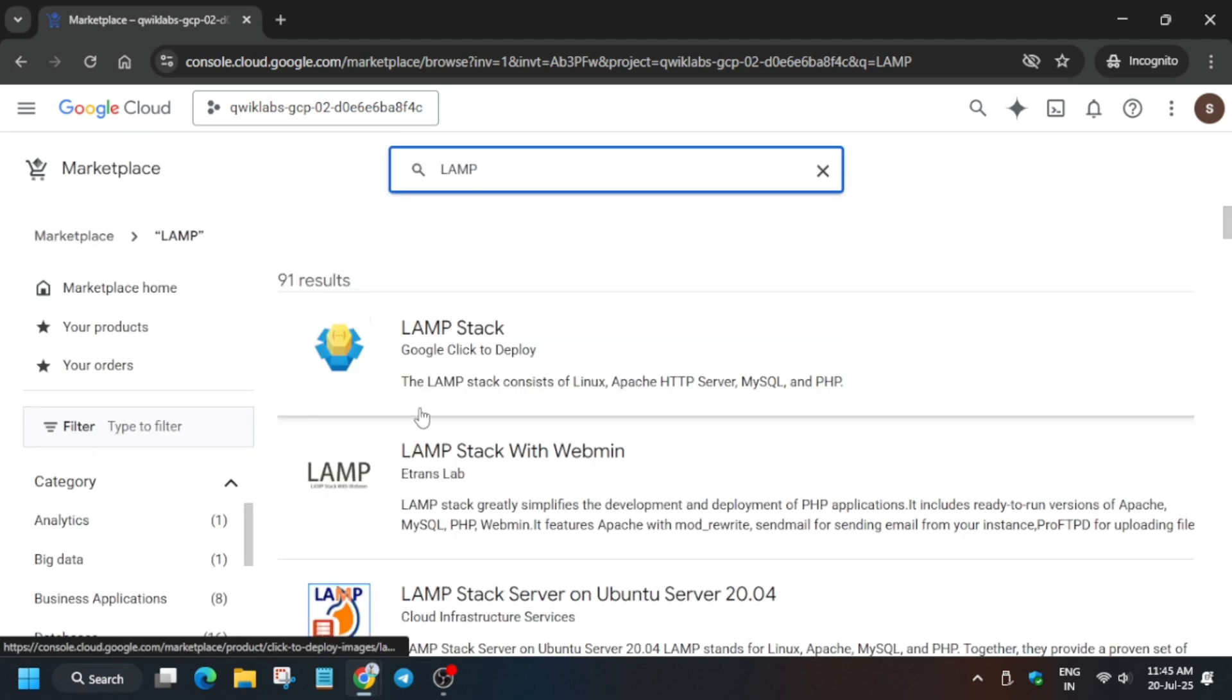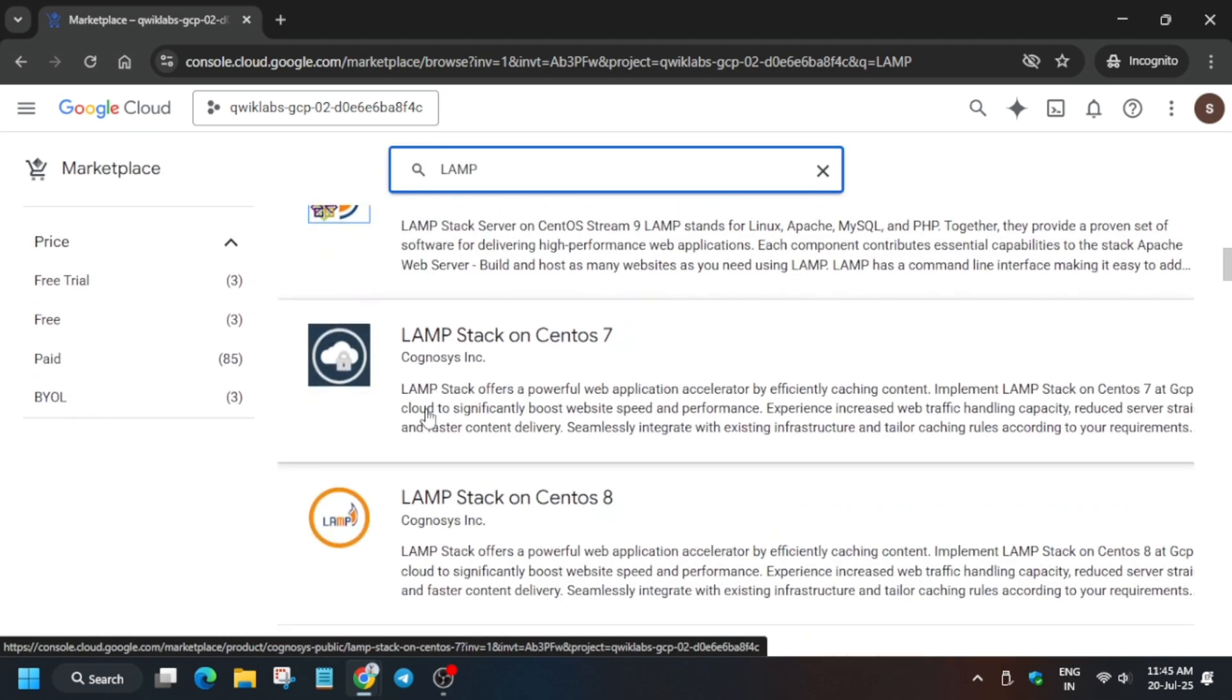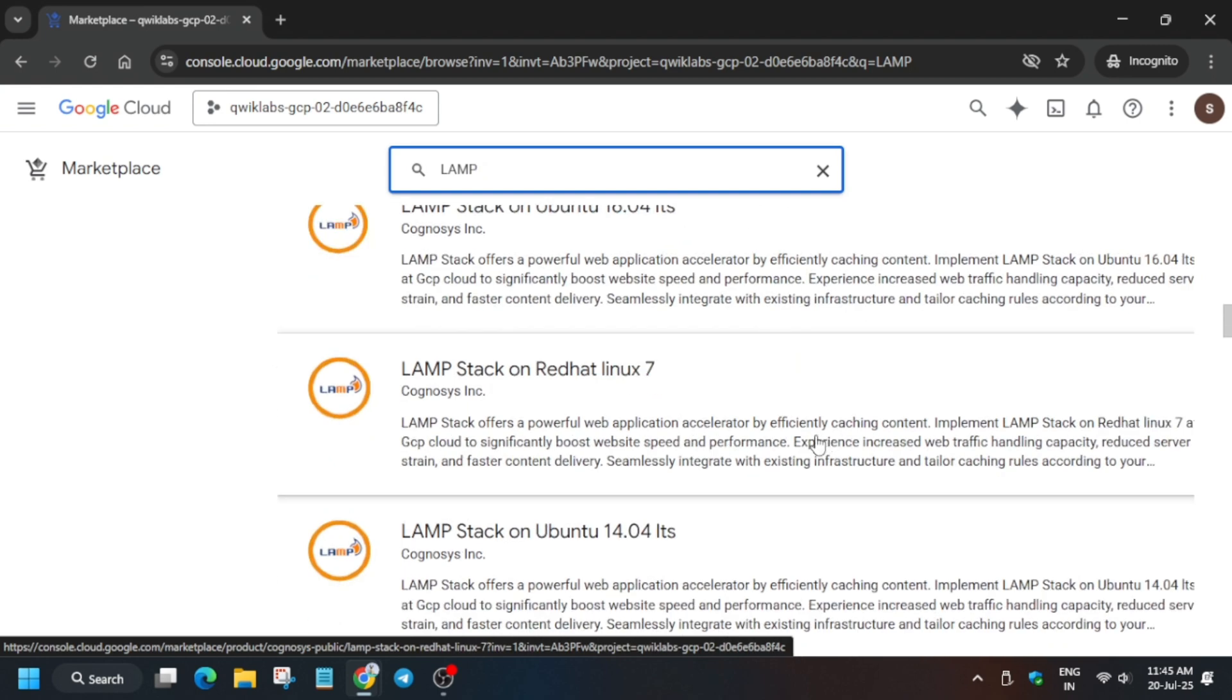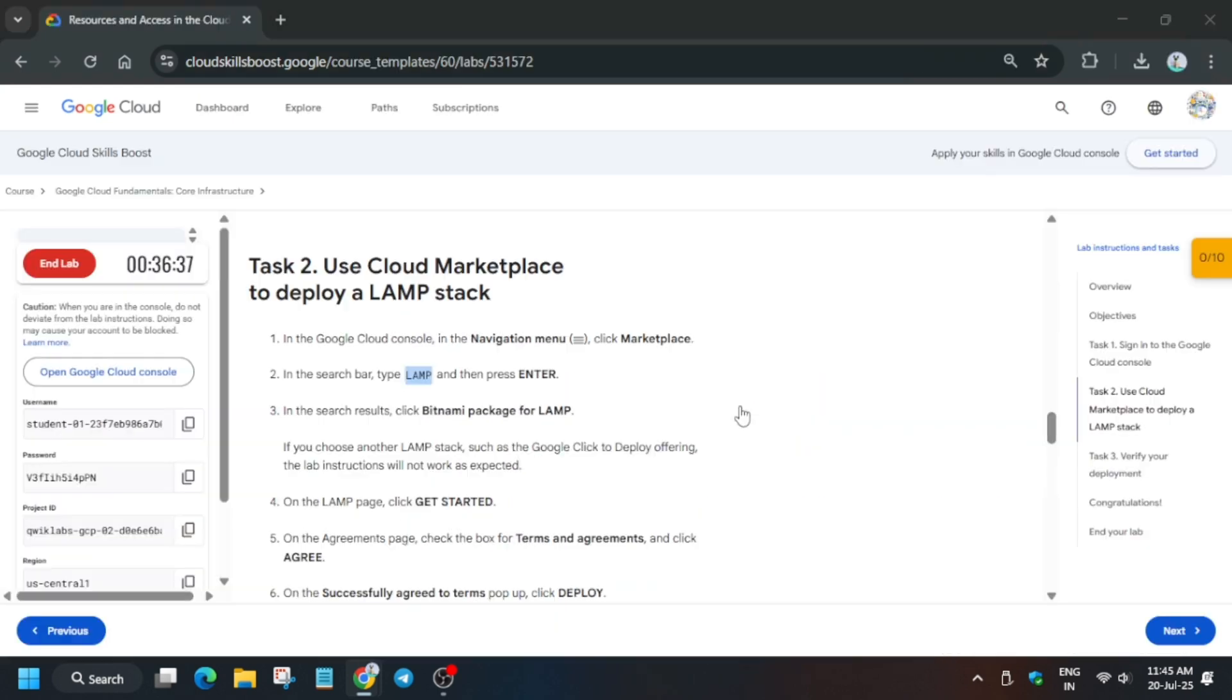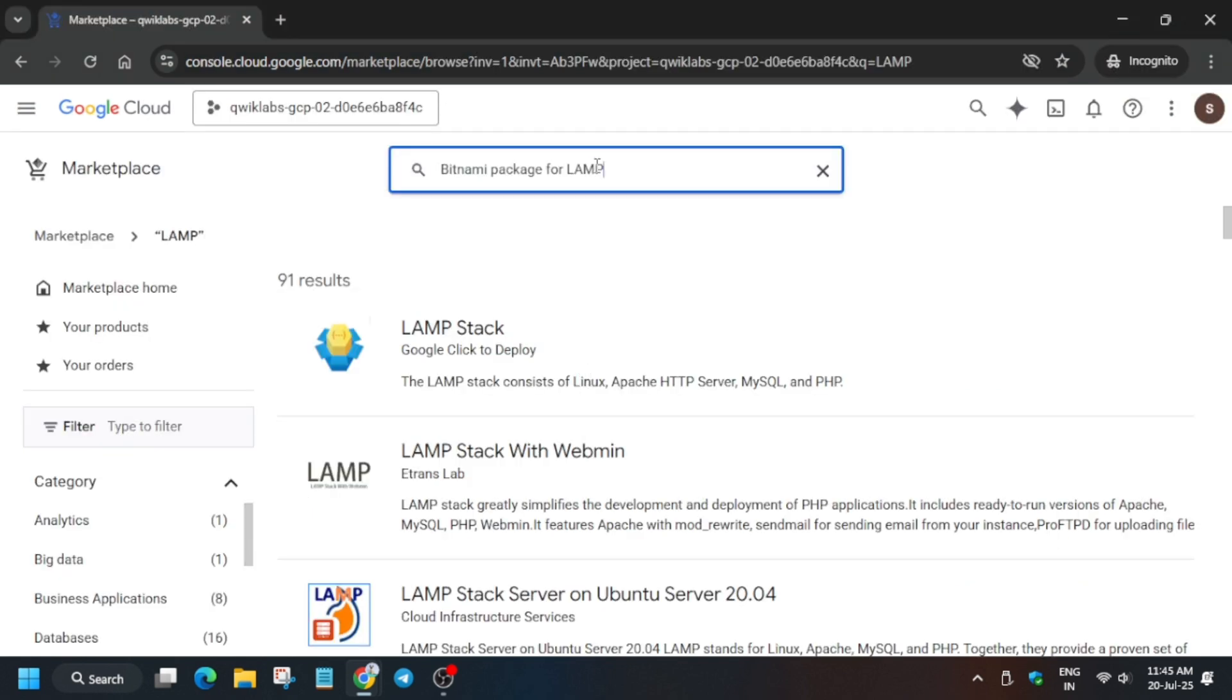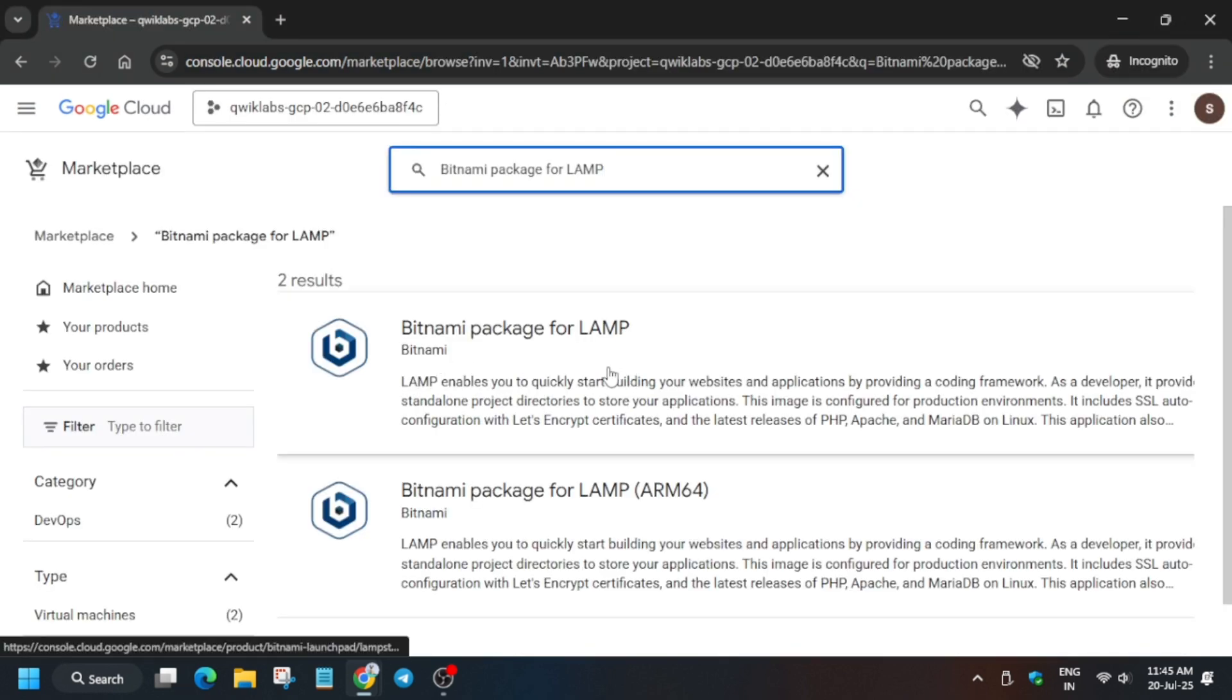Now here you can see multiple LAMP stacks are here. You can just scroll and find, or if you are unable to find, come over here and copy this name. You have to just copy this name and paste over here. You will see two options here - you have to select the first one or which is mentioned on the lab instruction.